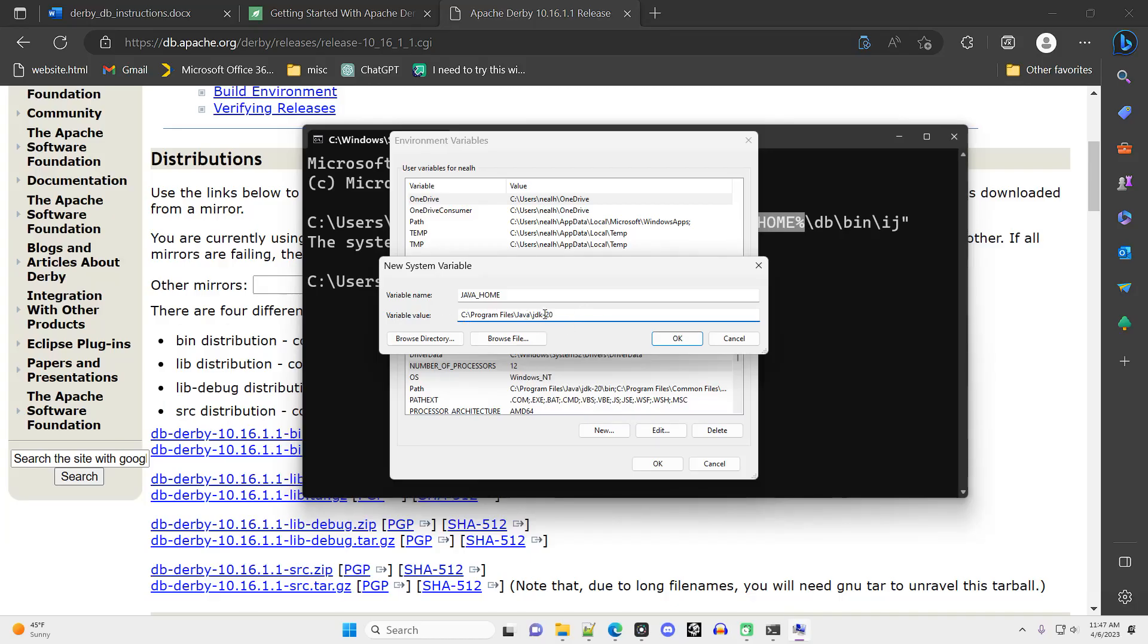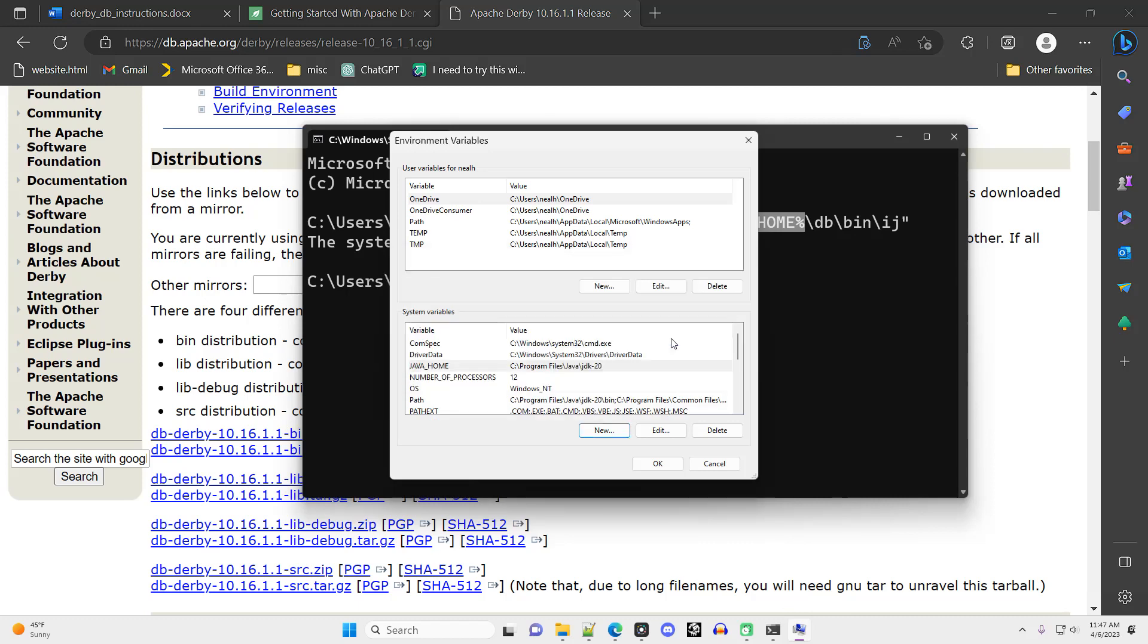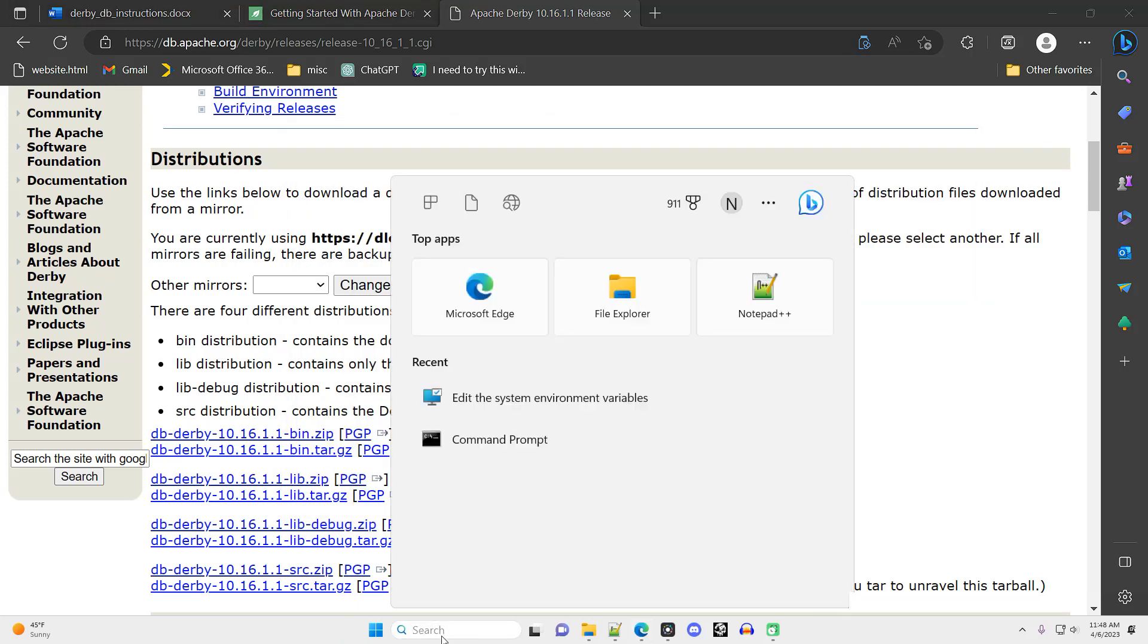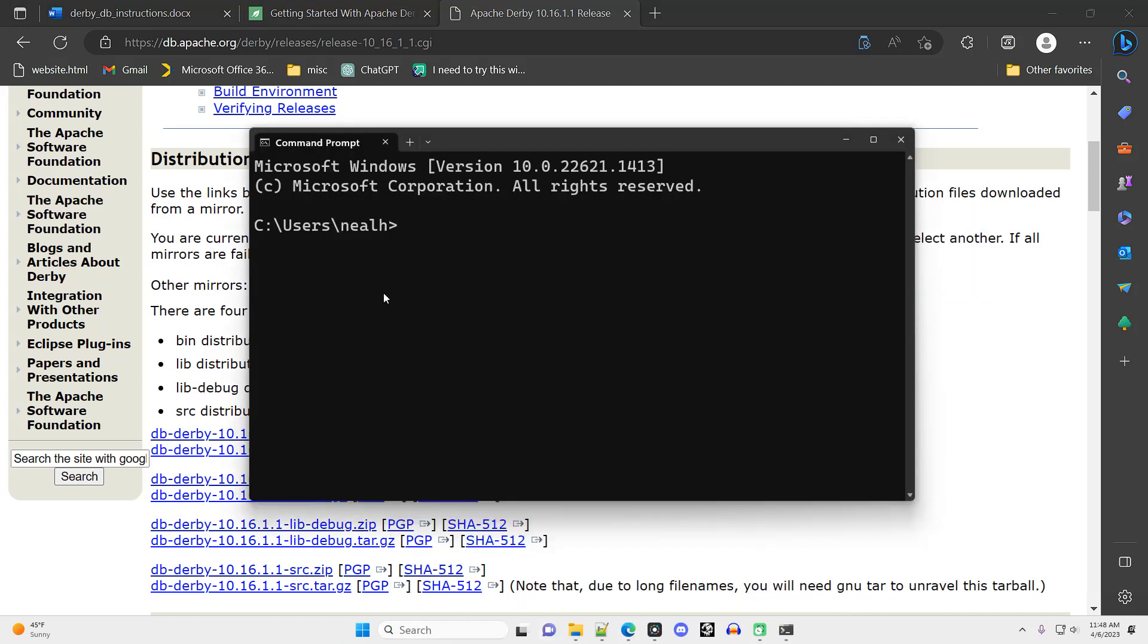Your JDK number might be different from mine, but otherwise it should look identical to this. Click OK, OK, OK, and then open a new command prompt. You cannot use a command prompt that was already open. You have to open a new one.